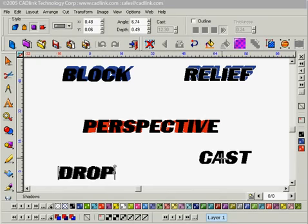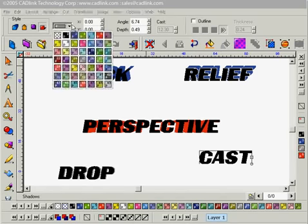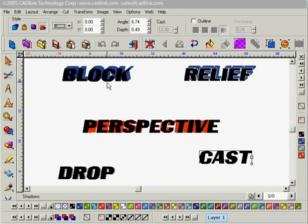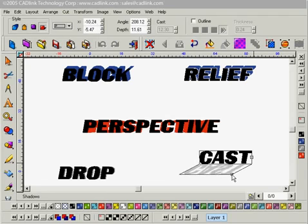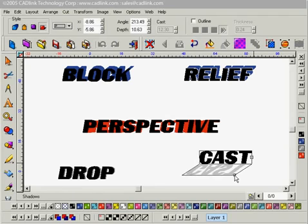Last but not least I'll move on to my cast shadow. With that selected I'm going to set my style to cast. I'm going to change my color to an even lighter gray and manually position this, so it's as if the sun is behind our letters casting a shadow forward. And that looks pretty good.